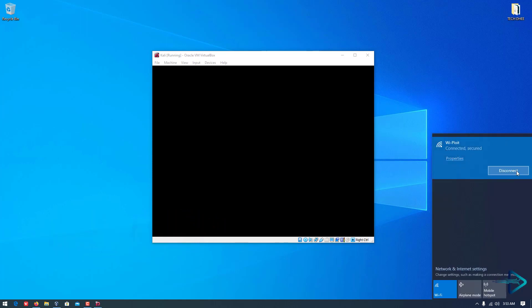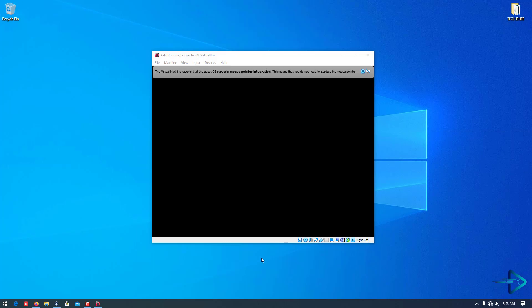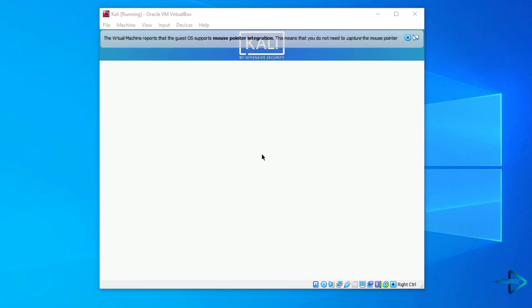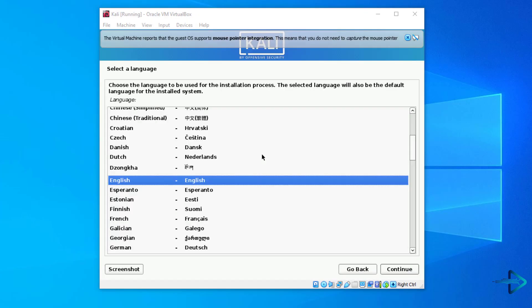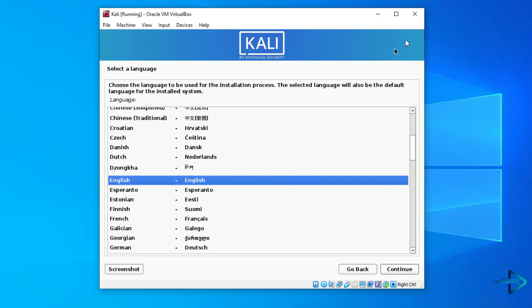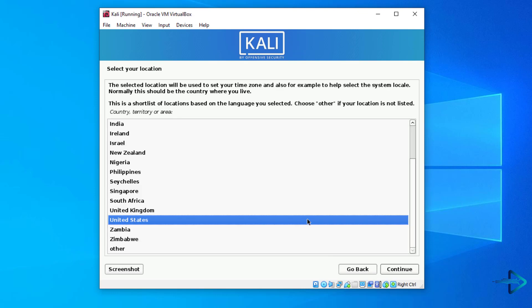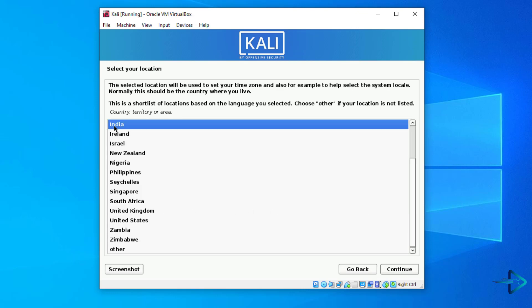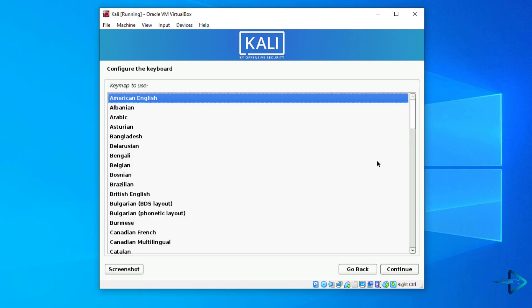Make sure to disable your internet connection for fast installing. Here you have to select your preferred language. Select your location. Select your keyboard layout.